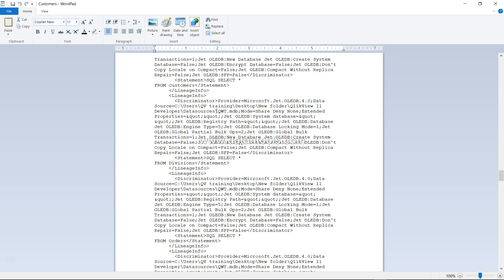That covers what the backend of a QVD file looks like. I hope you now have a sufficient basic understanding to explain what a QVD file is — for example, if someone asks you in an interview. That's what I wanted to cover in this video, and I will meet you in the next video on a new topic.